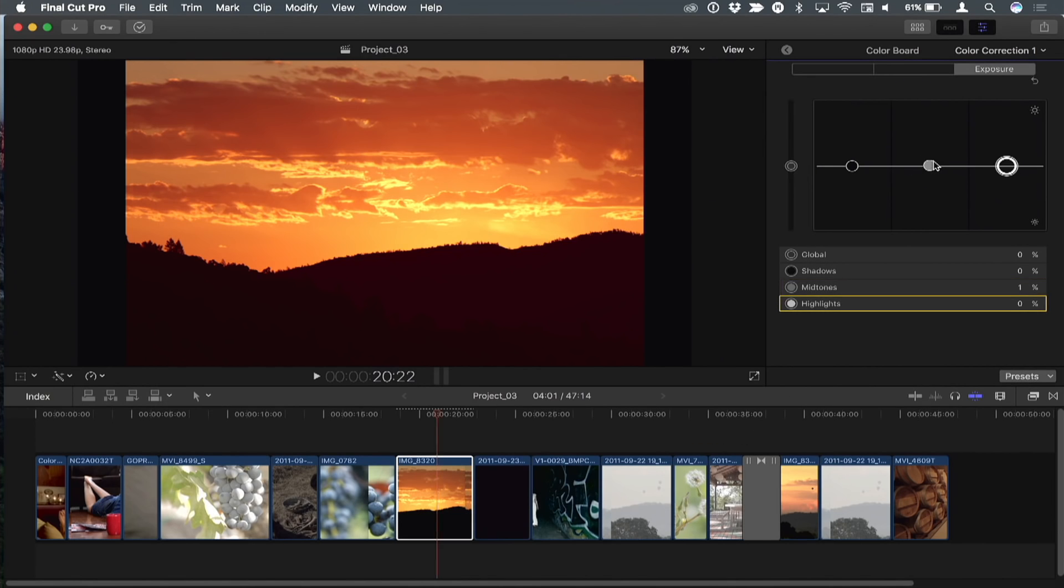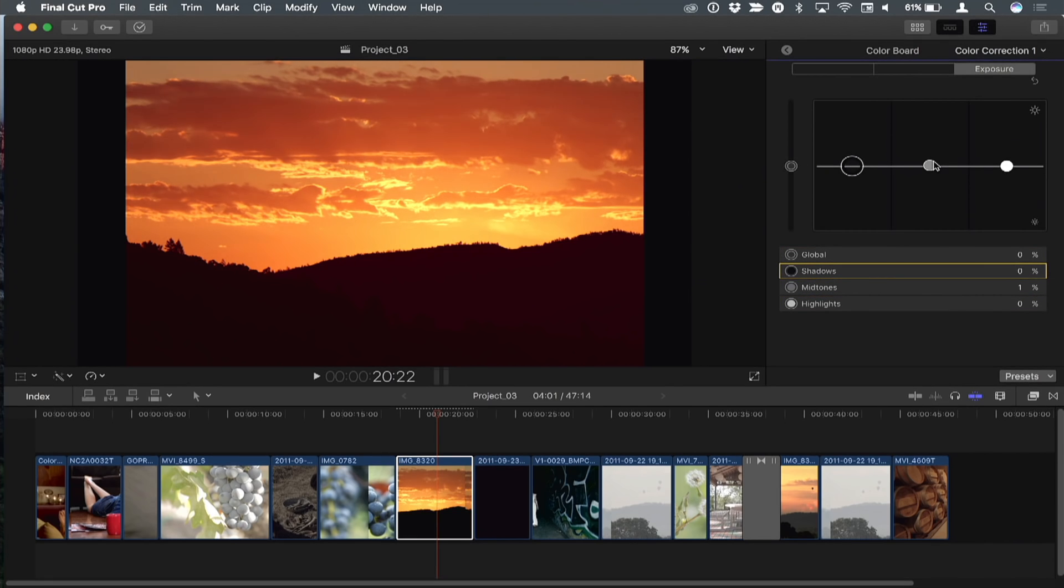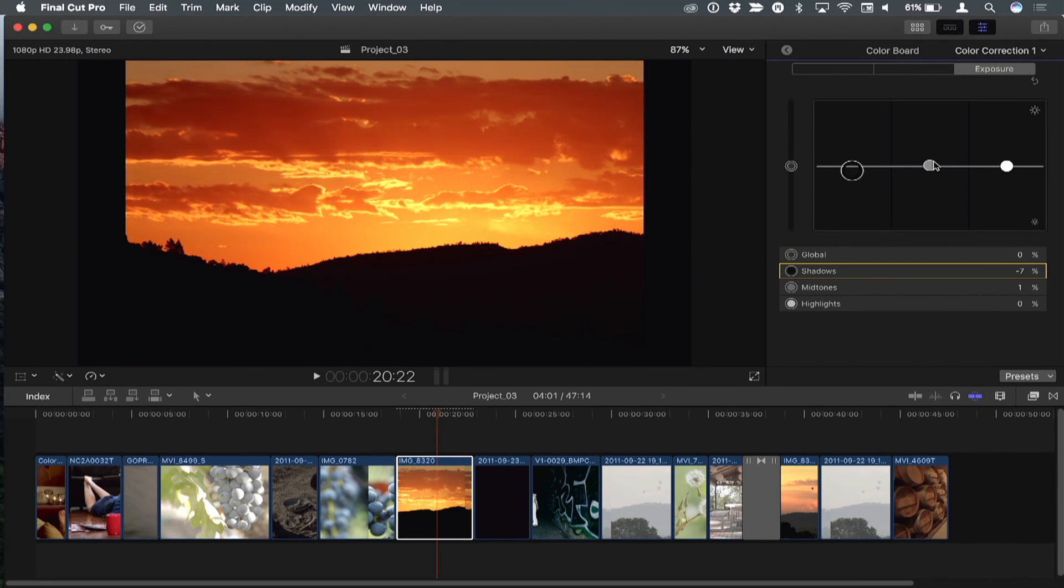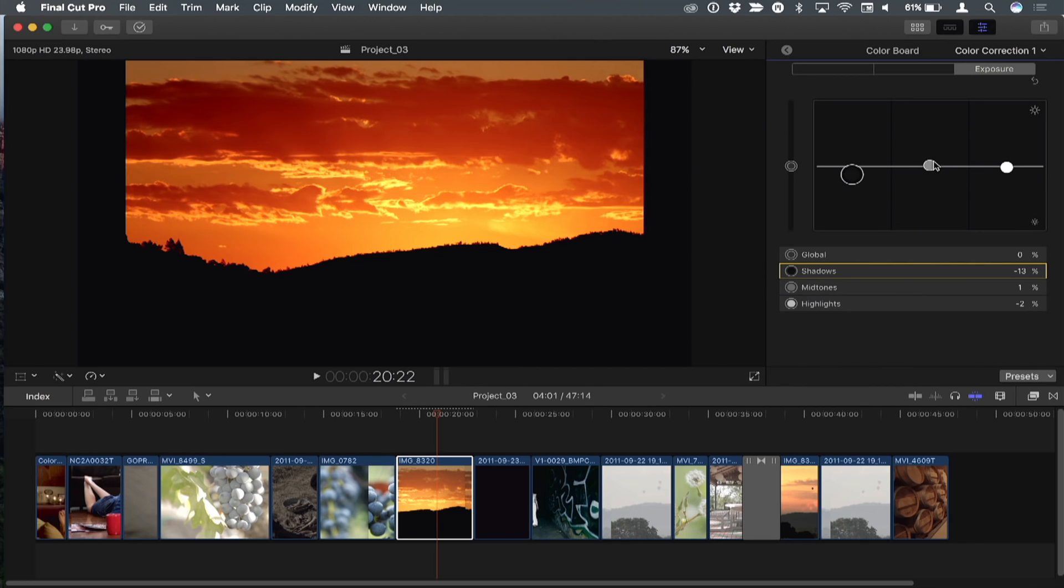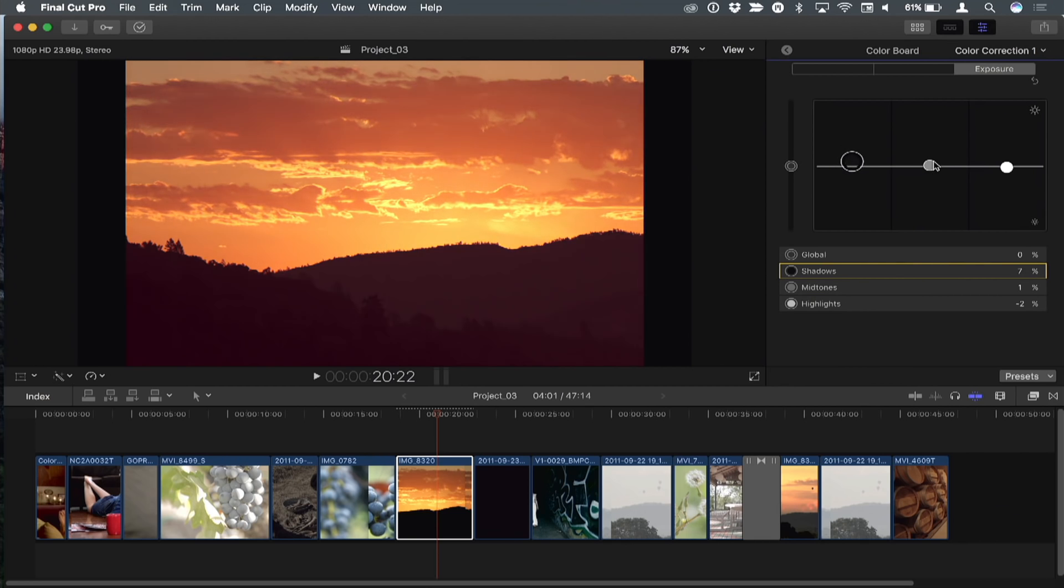So now look at that. I'm keyboard commanding around the pucks, which means all of a sudden now I can do this with just one hand on the keyboard. And now you're tapping the up and down arrows to adjust it. Right. So left and right arrows to select each puck and up and down arrows to adjust.